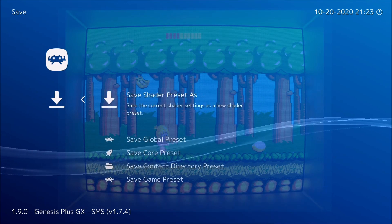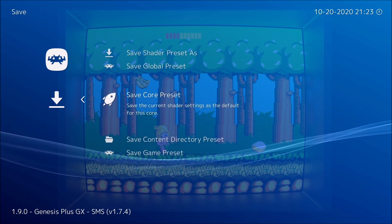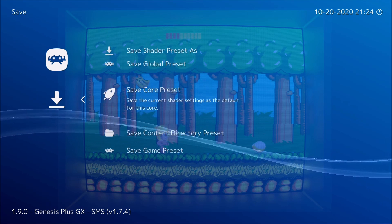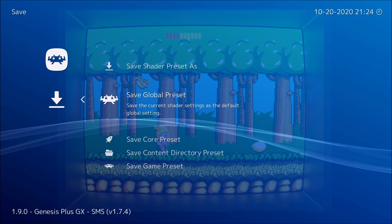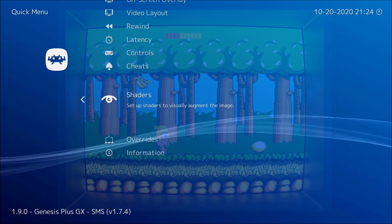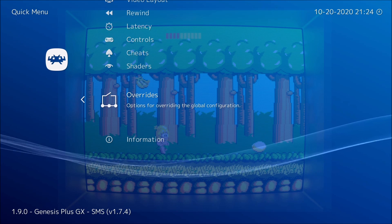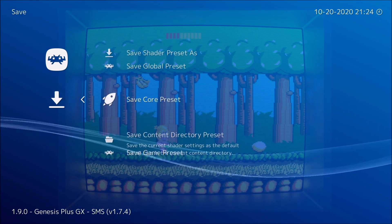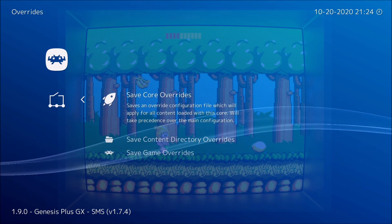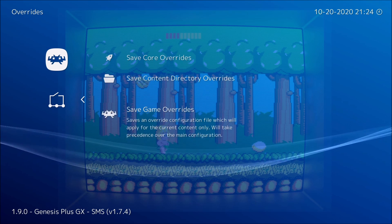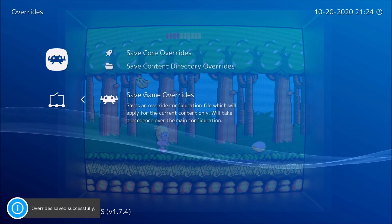Once you do that, always remember to save or else none of this will matter. Saving to core saves everything for the core you're using; saving to directory saves to where all your games are; saving for one game saves just that game. Global affects everything so don't touch that. Make sure to save the shaders first, then go to overrides — if you save overrides but don't save the shaders, nothing counts. I'm going to save the override just for this one game.